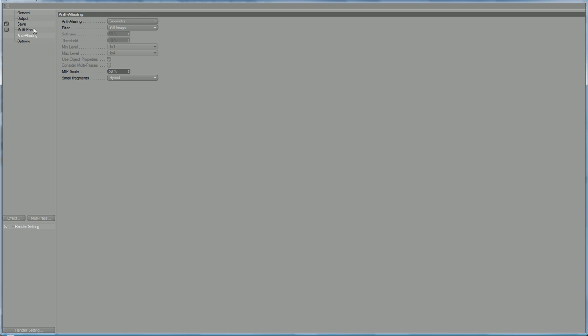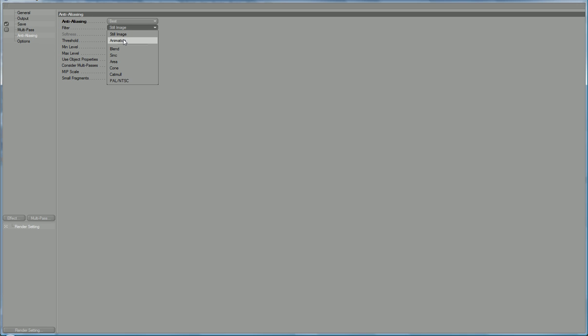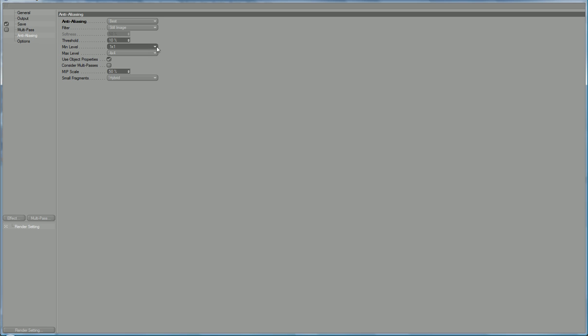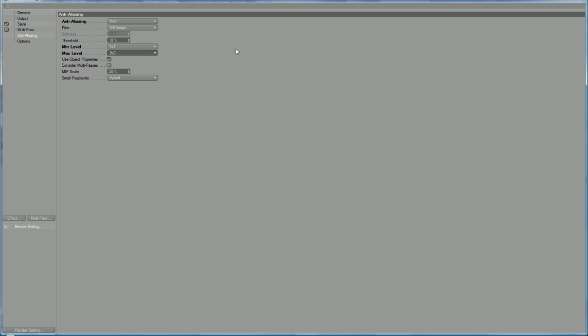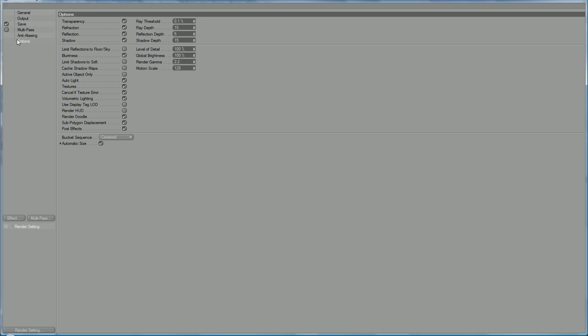And under this setting here, you want to go to best and filter. And it's going to be a still image. Now you can crank these settings up. The higher you crank them, the better quality it will be. And the more sharper, the more crisper the edges. But it will take a long time to render. So I'm going to have it one by one. I believe it's four by four. And leave the rest as it is. And leave options as it is.